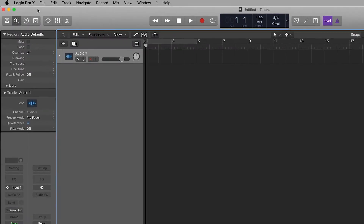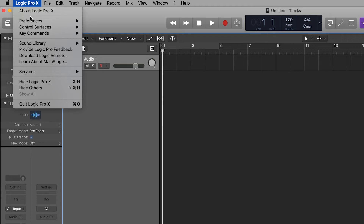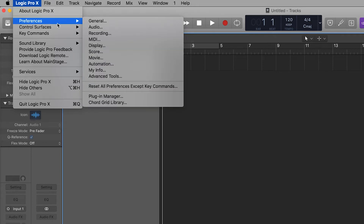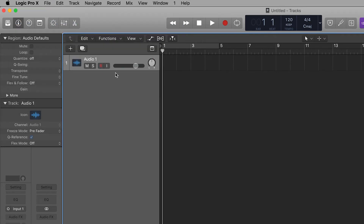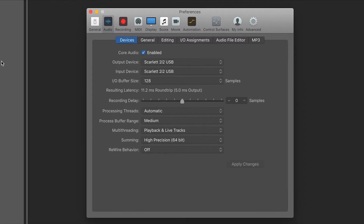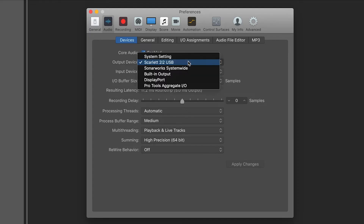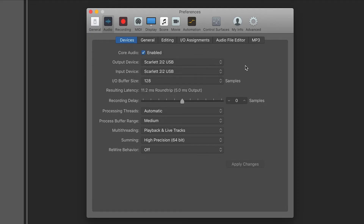Go to Logic Pro X, Preferences, and Audio. Select Devices and ensure that your Scarlett is selected as the audio input and output device.